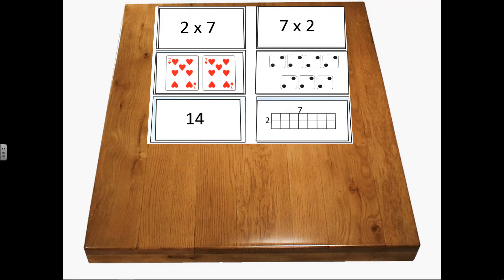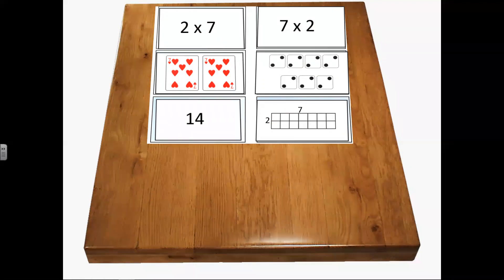Another way to use the cards is to give students multiple sets — two sets, or no more than three, which would be 18 cards. Mix them and say they have to sort them into the proper families. Remember, these are just supposed to be five or six minute activities. You can have students pick different cards each day when they're working on it.